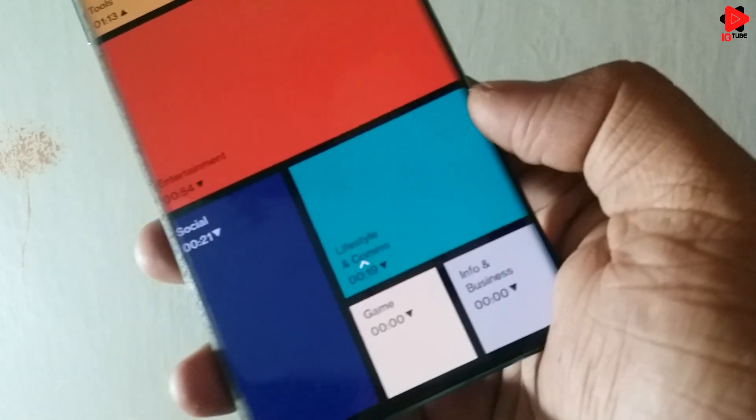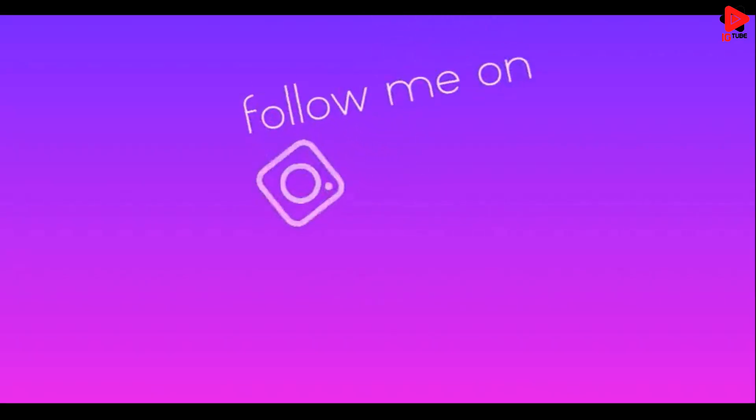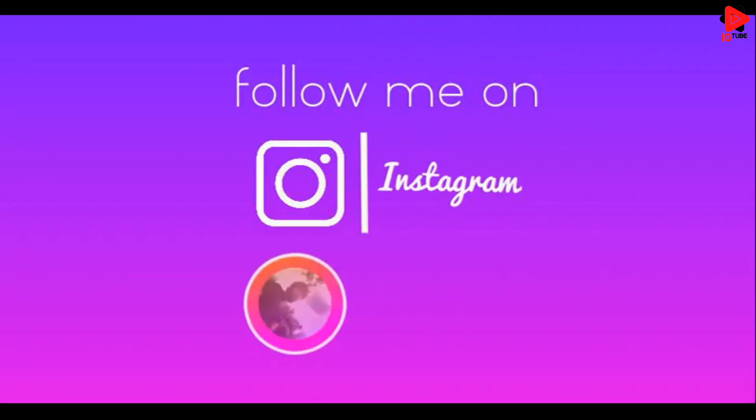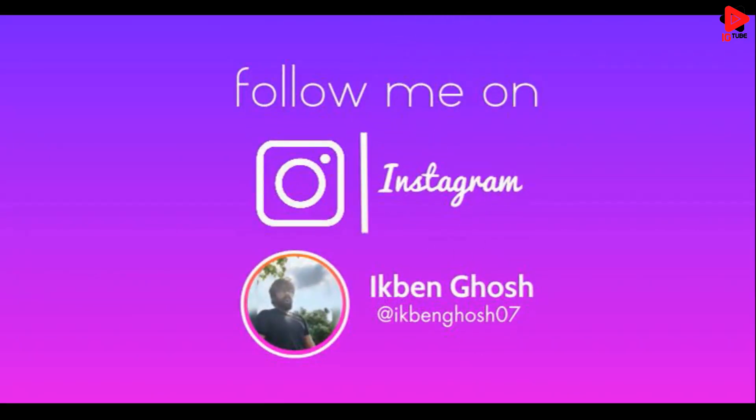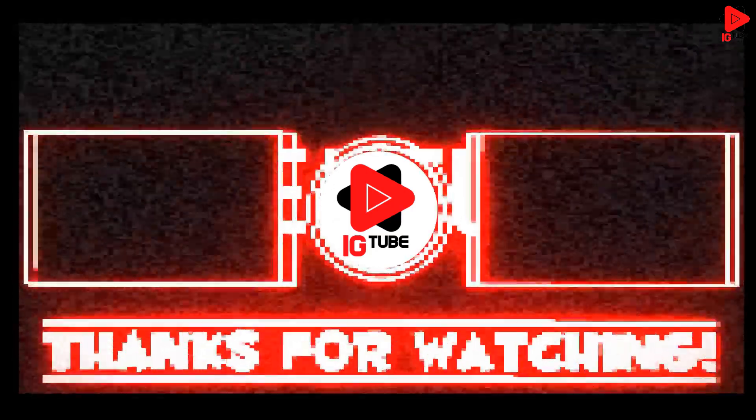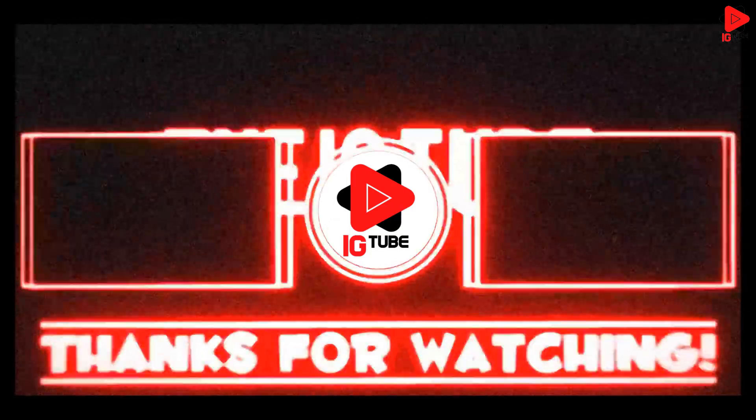We can also connect on Instagram, the handle is right in front of you. With that being said, thanks for watching the video. I will catch you in the next one.